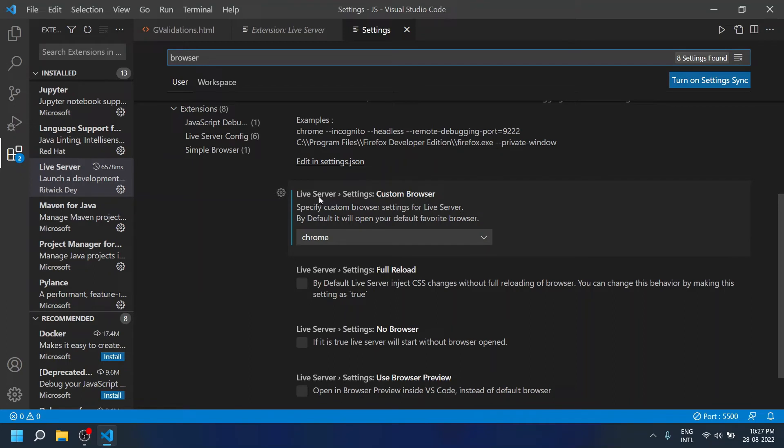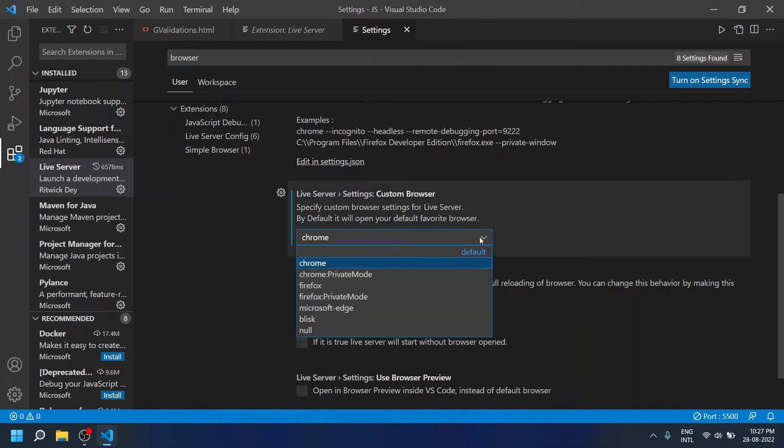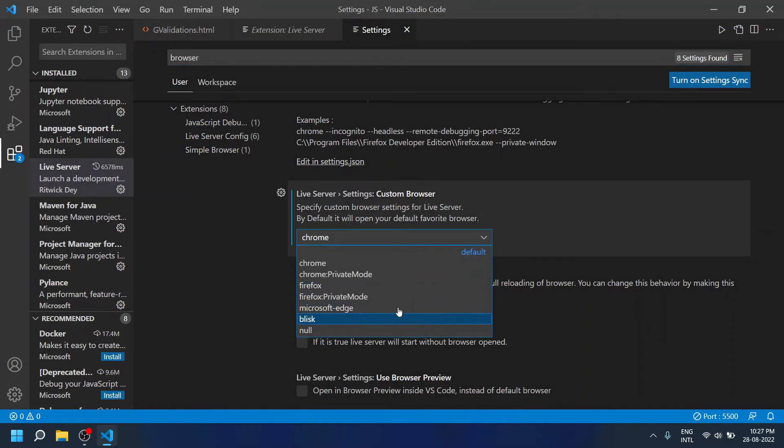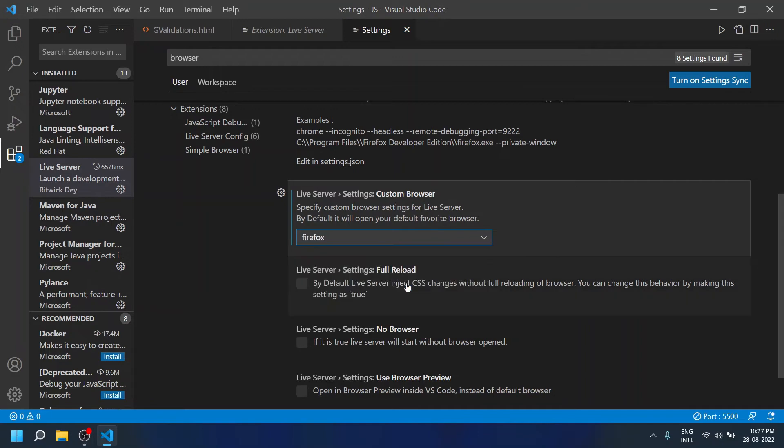By default it is set as Chrome in my case, so you can change it to Firefox, Microsoft Edge, or anything. For example, if I have set it as Firefox.